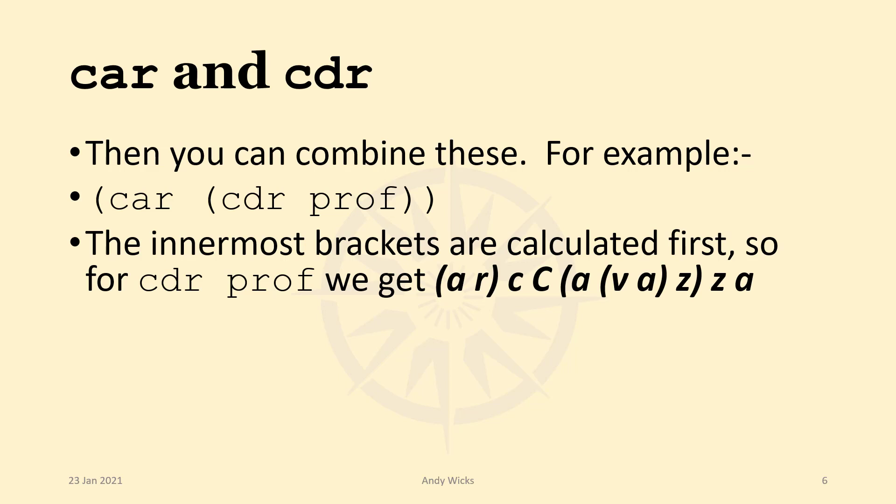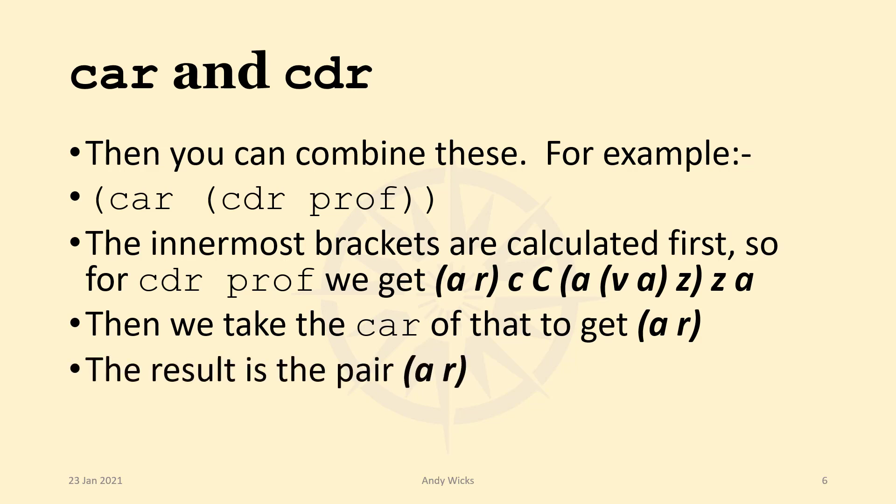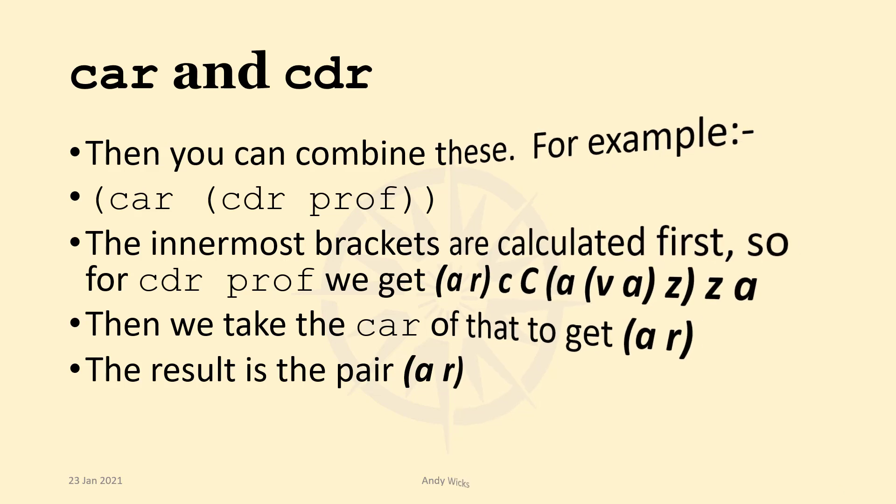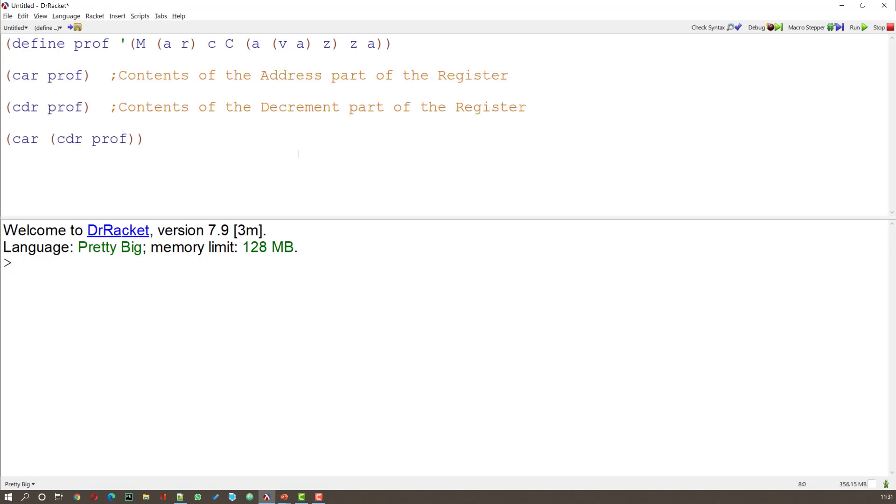the first item in that list is the pair AR. So now we take the CAR of that CDR bit, and we get the pair AR. Now let's see that working in scheme. So here we have our definition of that tree PROF. And if we do the commands that we were talking about in the previous slide, what we get is the CAR of PROF, the CDR of PROF, and the CAR of the CDR of PROF. And if I run this,